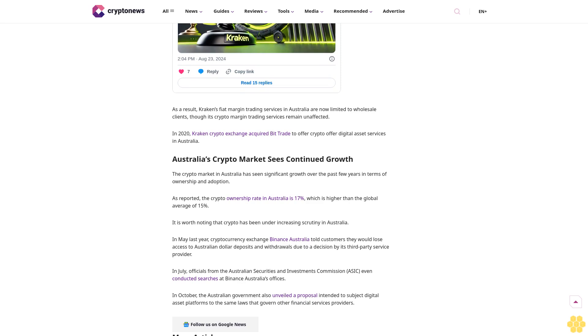ASIC Deputy Chair Sarah Court noted that this would ensure they comply with regulatory obligations in order to protect consumers. "It is a legal requirement for financial products to be distributed to consumers appropriately. Consumers should receive the full protection of the law when dealing in crypto asset products."